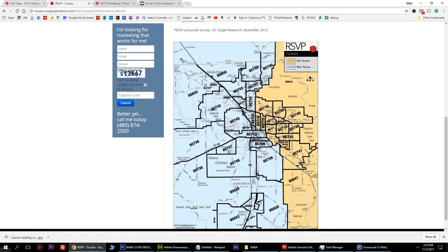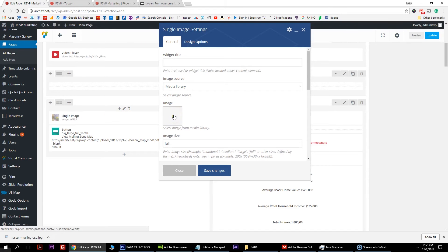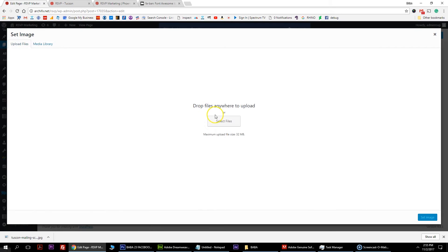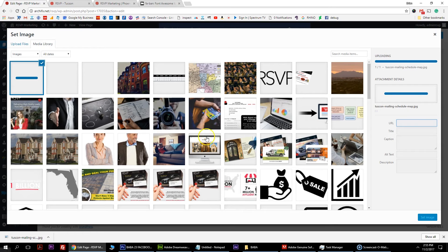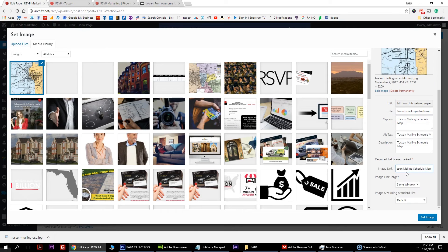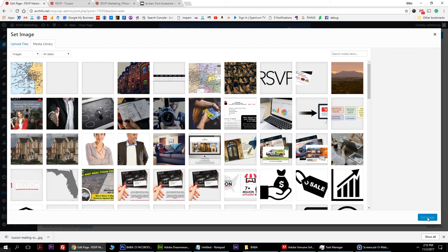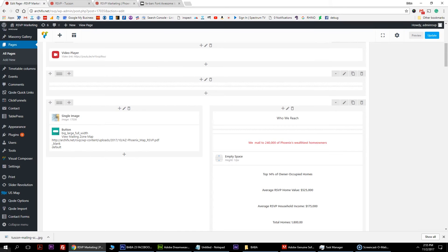Go into your single image block and hit edit. Hit the X on the existing image, then the upload button, and upload the Tucson map image. Make sure you give it the alt text, caption, and description. Paste it throughout so it matches in all the fields, and hit set. It'll show there - just hit save.